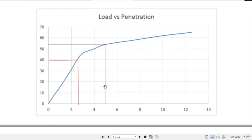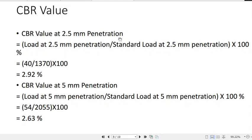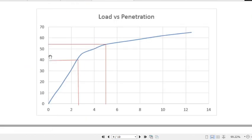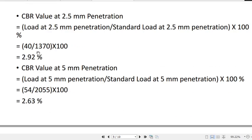The CBR value at 2.5 mm penetration is: load at 2.5 mm ÷ standard load at 2.5 mm × 100, expressed as a percentage. CBR test results are always represented in percentage. For our case, that is 40 ÷ 1370 × 100, giving a CBR value of 2.92%. Here, 1370 kg is the standard load for 2.5 mm penetration, determined by a CBR test conducted on crushed stone.